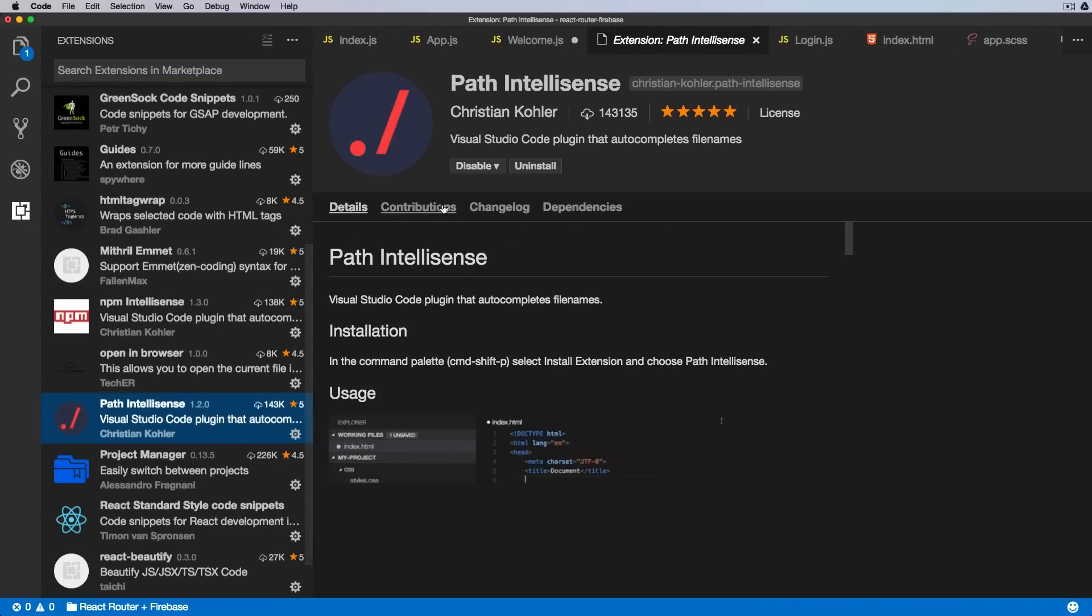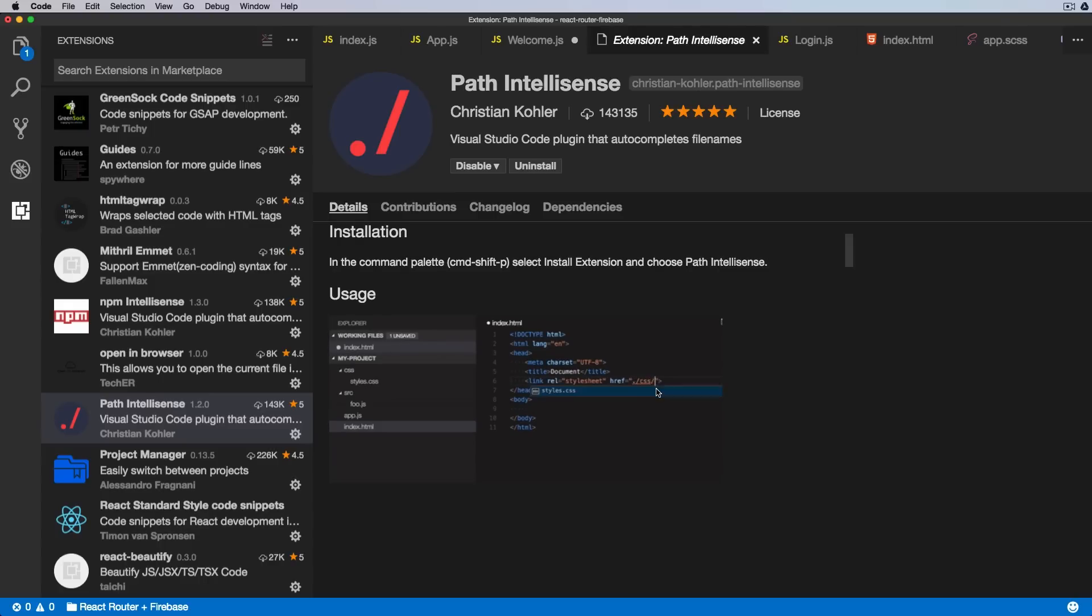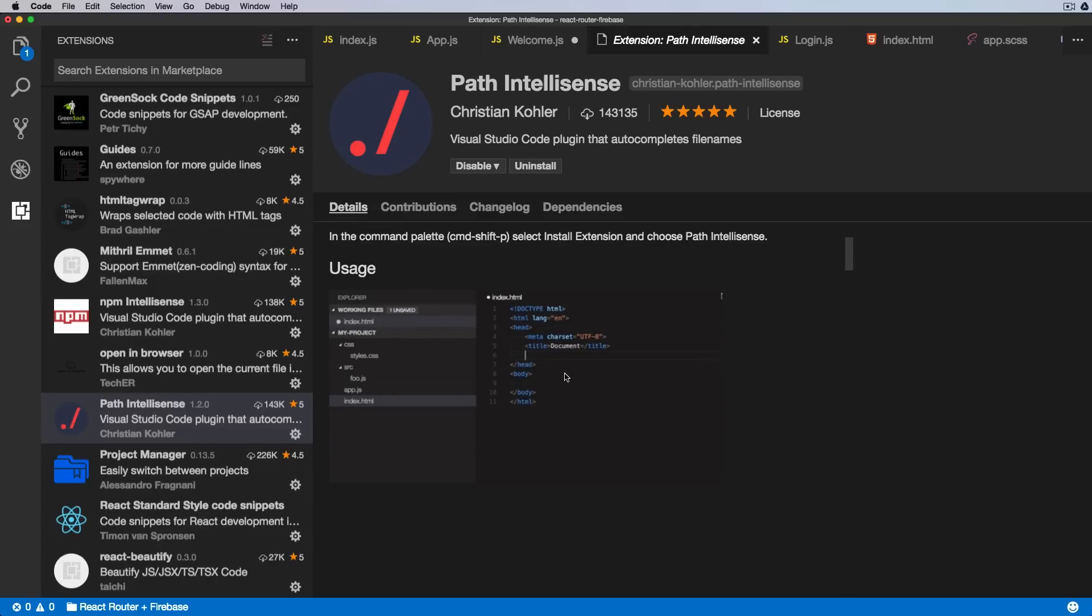Okay, so the extension which lets you autocomplete the path here is called Path Intelligence from Christian Kohler. As you can see, again a lot of downloads, very popular, and it helps you to autocomplete not just React import statements but also any file references inside of your HTML files.